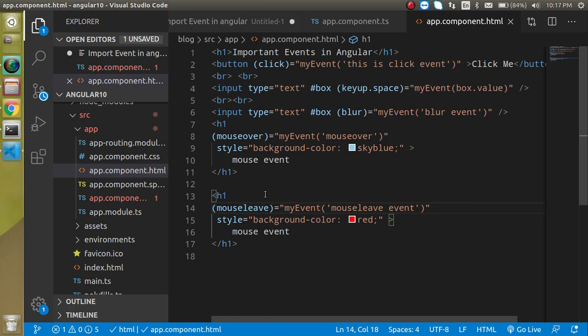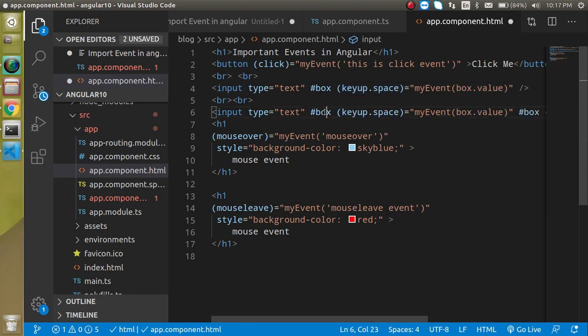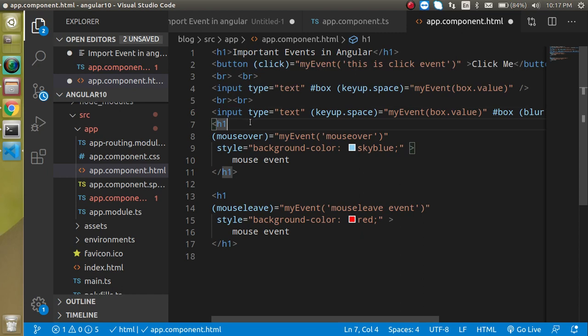These are the important Angular events and they cover about 99% of use cases — it's very rare you'll need any other event. Now for the interview question: is it possible to use two events on a single element, like both blur and key up together? Let us know in the comments whether it's possible or not. Thanks for watching — if you have any confusion ask me in the comments, and don't forget to subscribe and like the video.